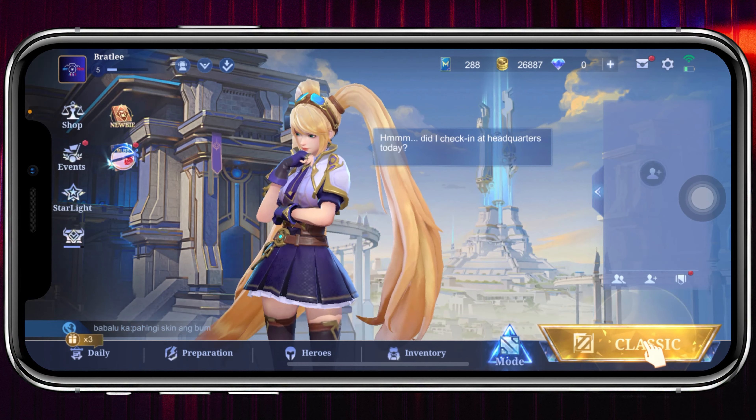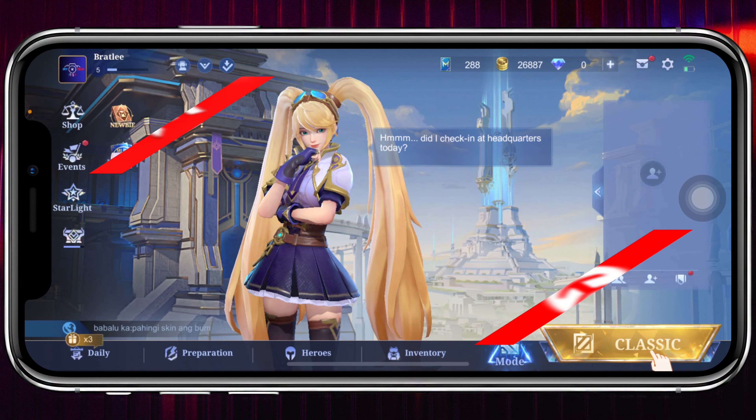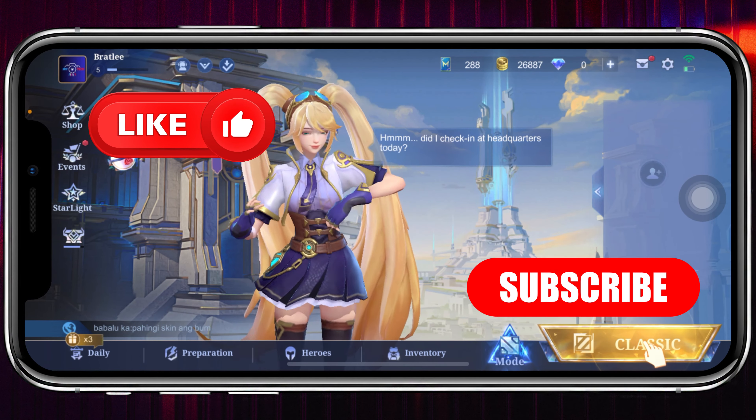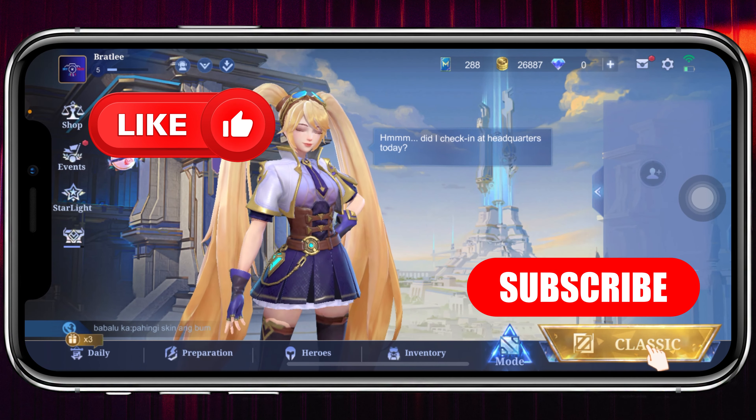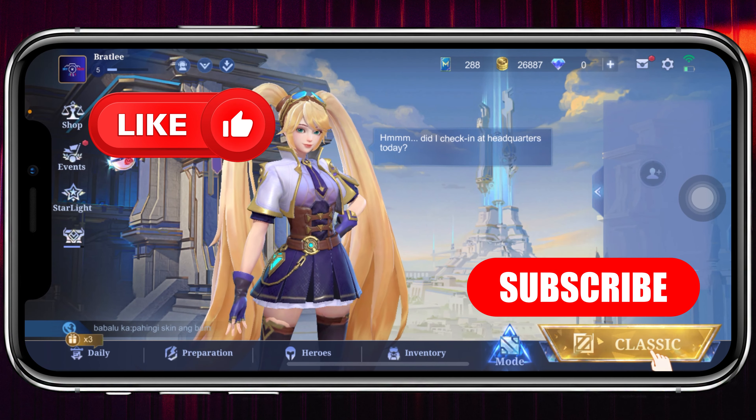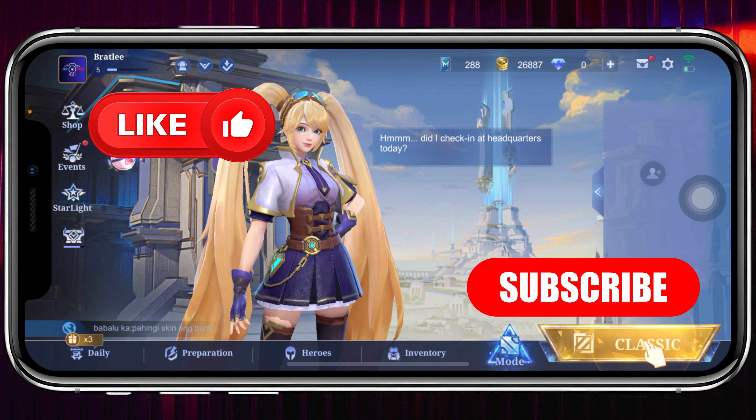So if you're doing it for the first time, you'll get it free. That's the process of how you can change your profile name in Mobile Legends. Hope you find this helpful — if you do, please drop a like and subscribe to this channel. See you guys around, thank you very much for watching.